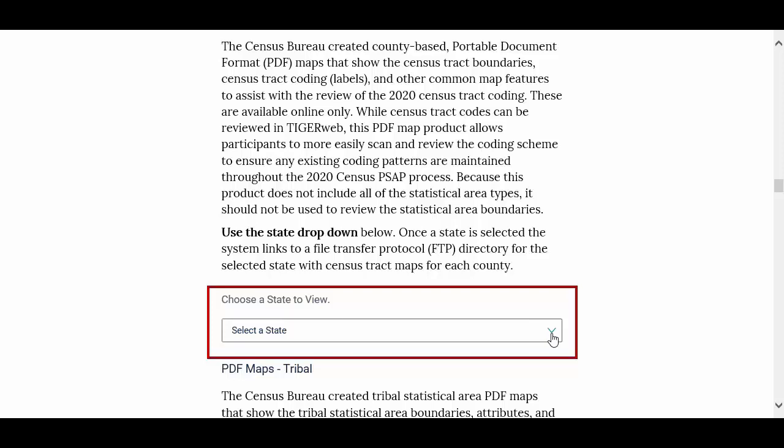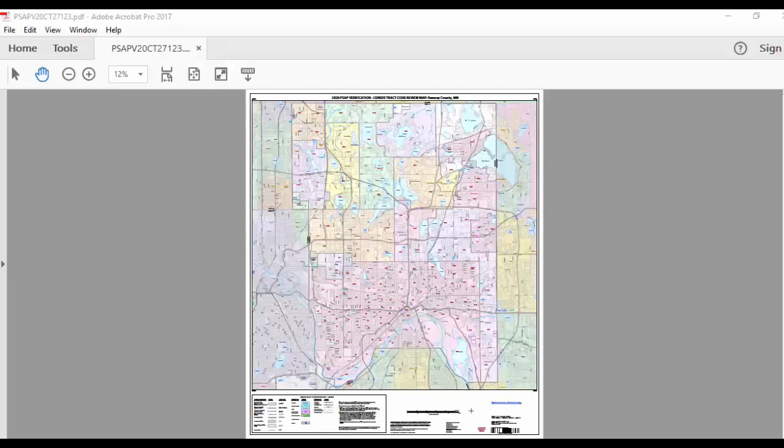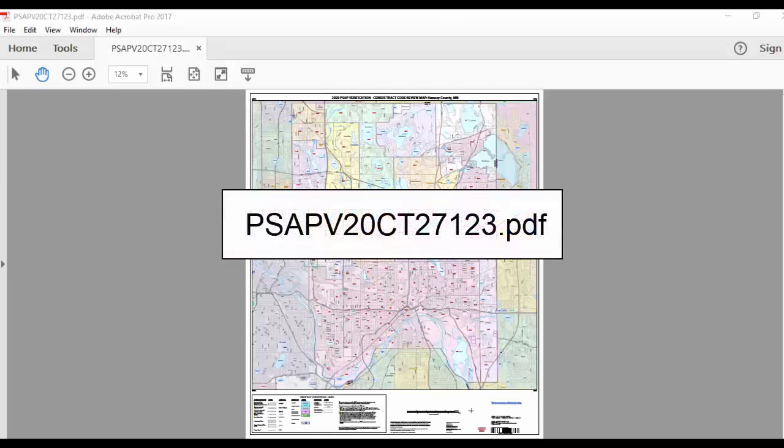Once selected, the system will route you to an FTP directory for your state. There you will see the individual PDF files for each county within the state. The file naming convention is as follows: PSAP V20CT followed by the five-digit state and county FIPS code listed at the bottom of the verification announcement.